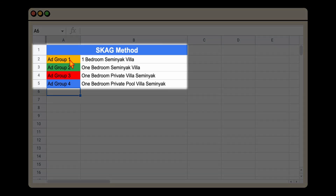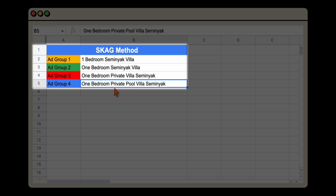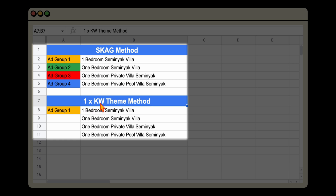I want to take you through the new structure I would recommend. Moving away from the single keyword ad group and into the one keyword theme method, where all of those individual keywords are used in the same ad group. With the single keyword method you had four different ad groups — 'one bedroom Seminyak Villa', the same with different spelling, 'one bedroom private Villa Seminyak', and 'one bedroom pool Villa Seminyak' — but now we can target this whole keyword theme in one ad group.